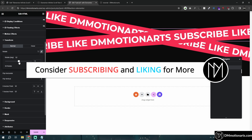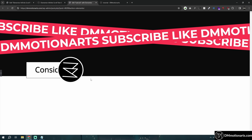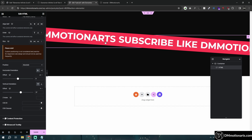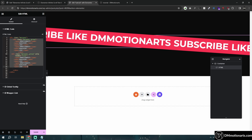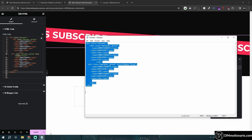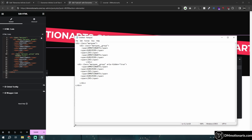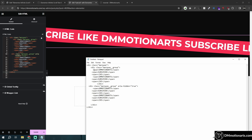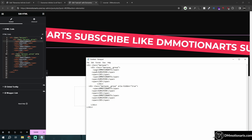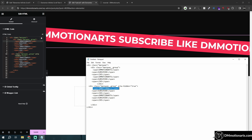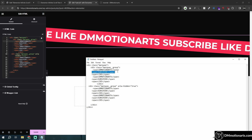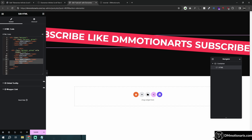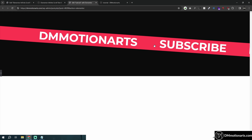Now let's learn how the code works so you can change it however you want. In the HTML you can see we have two divs — one class for the first group and one for the second. Whatever text you want to add, you need to add it in both divs. For example, if you add a span with 'DM Motion Arts', make sure you add it in both groups. Here you can see we have 'subscribe like' repeated in each group.